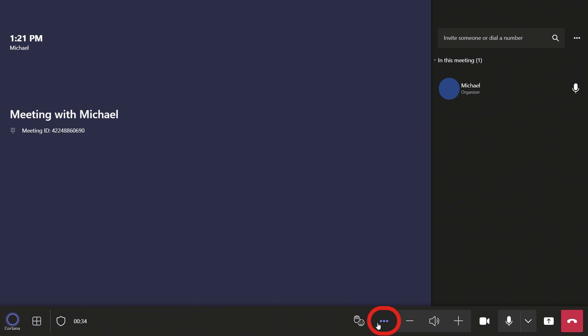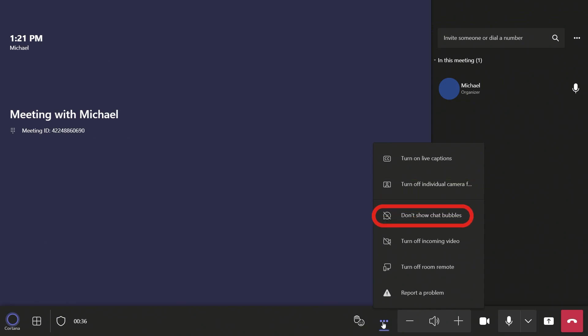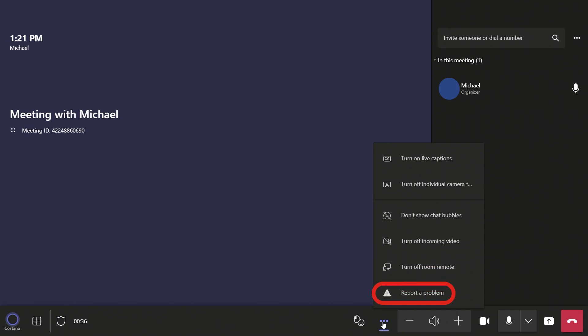Pressing the three dots will open the Settings menu. These settings will allow you to turn on live captions, turn off individual cameras, disable or enable chat bubbles, turn off incoming video, turn off the room remote, or report a problem.